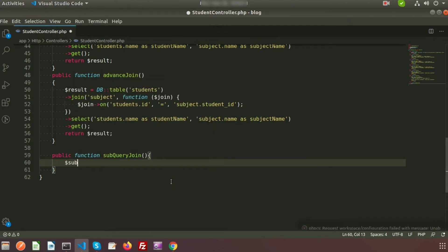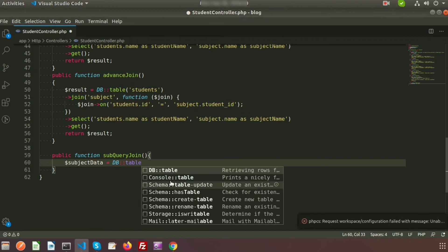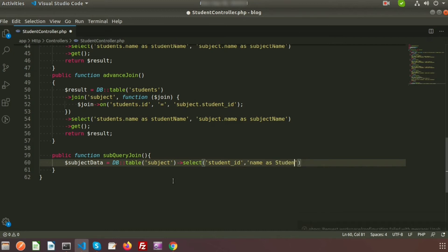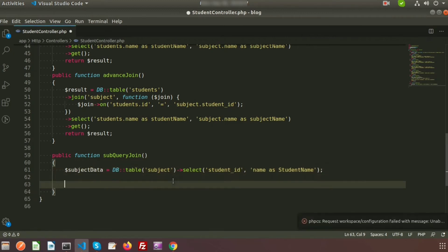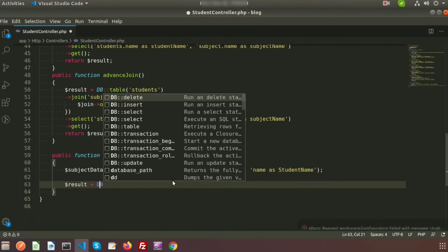I am taking a variable called subject_data and writing my query: DB::table('subject'). Now I am going to select student_id and the name, and I am providing an alias, suppose 'student_name'.